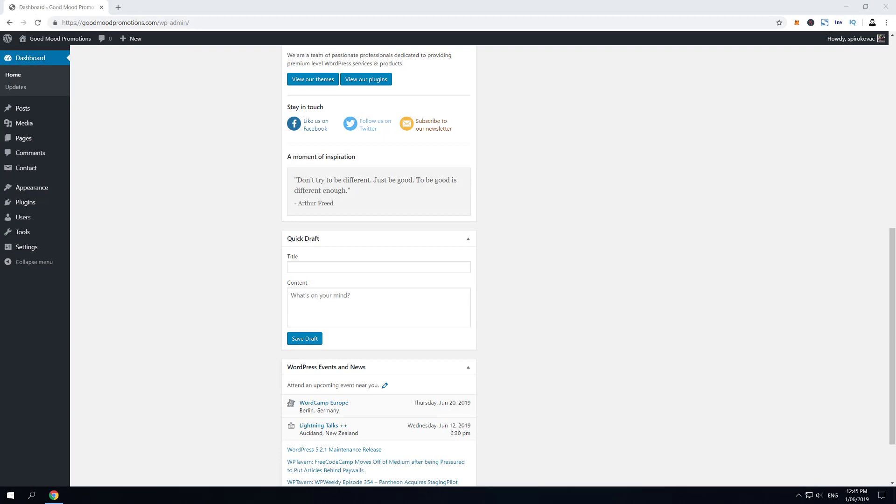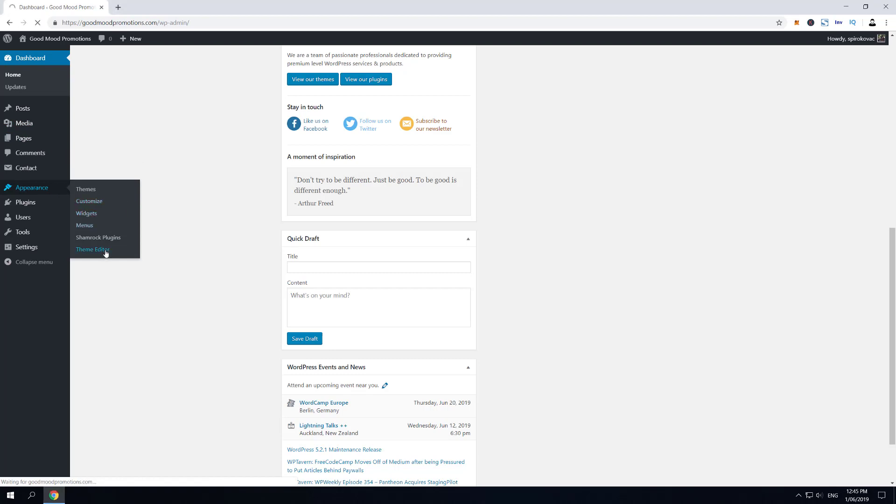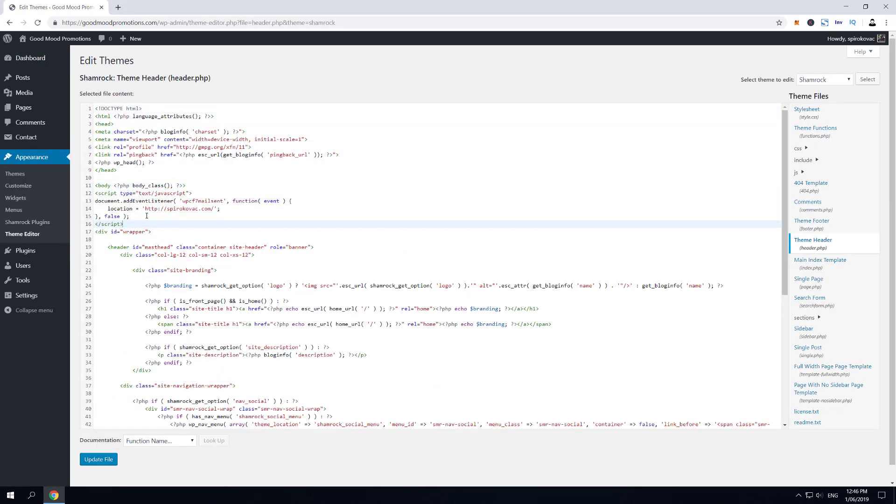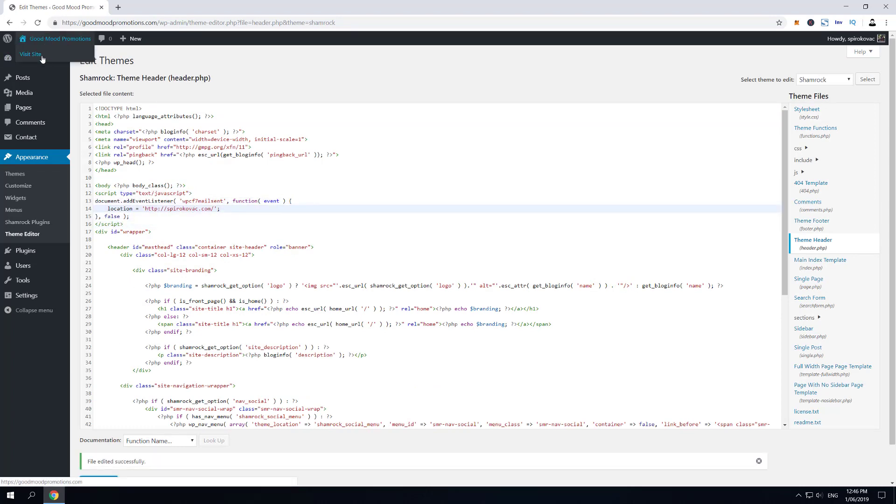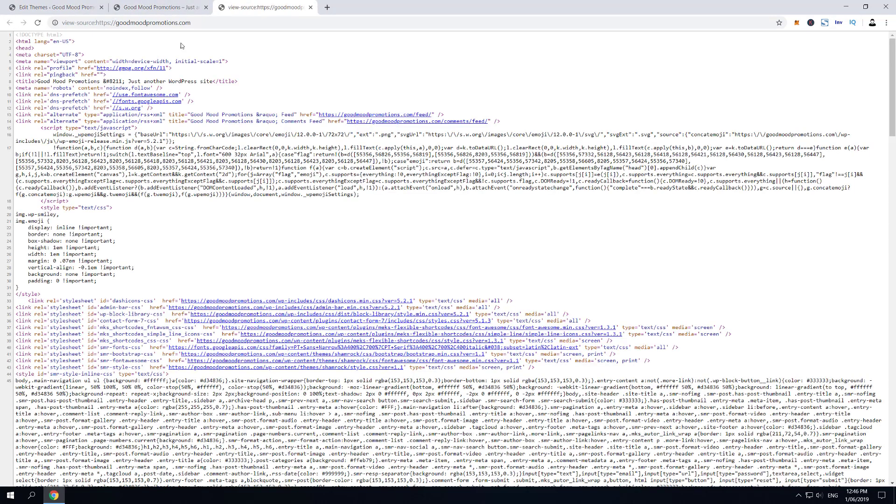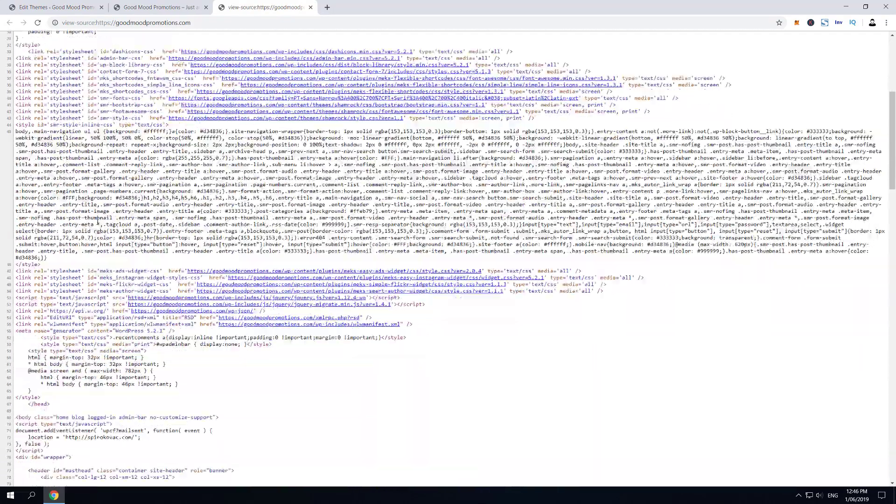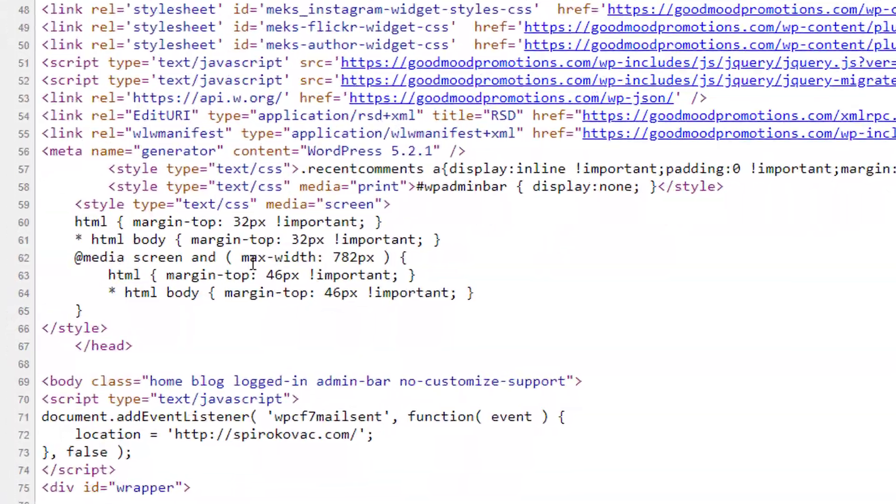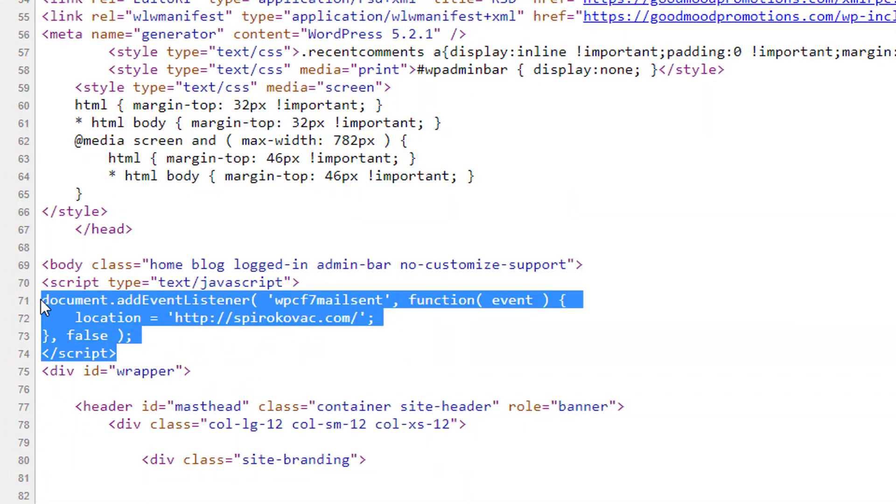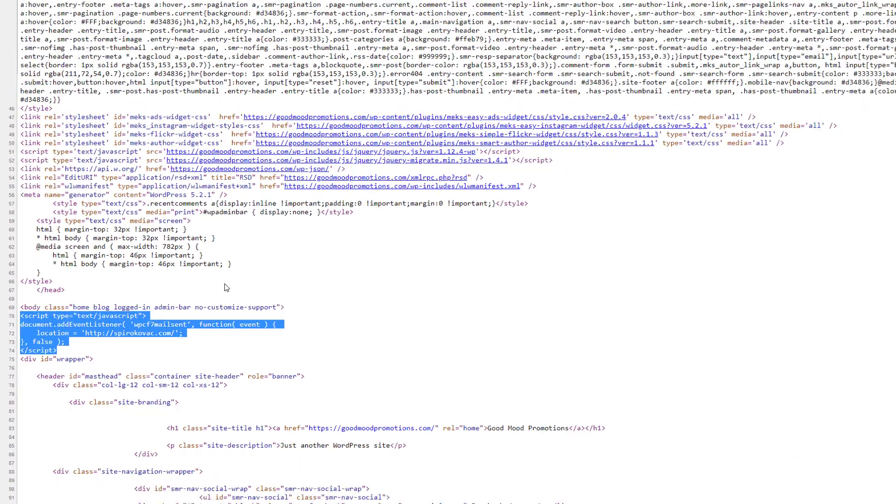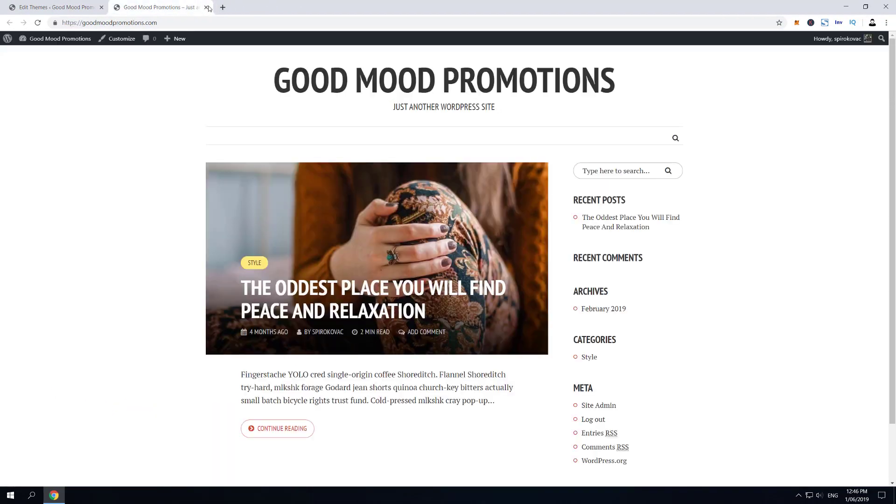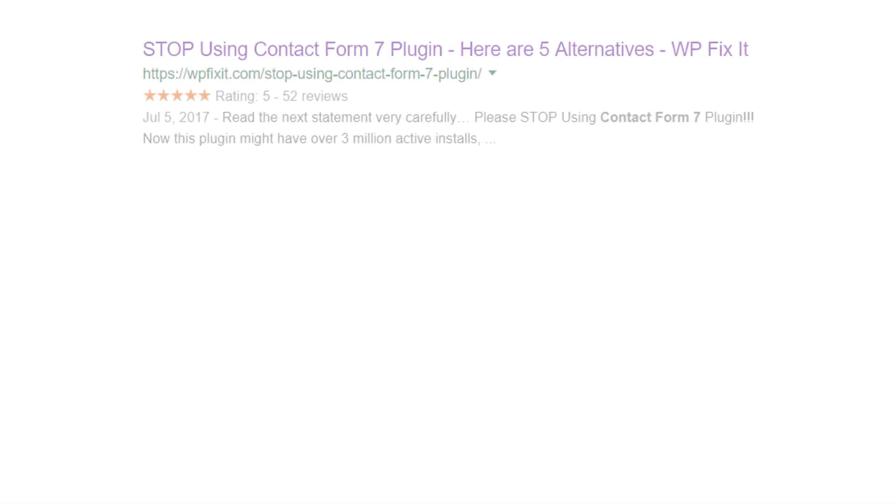Redirection to thank you page after submission could be done by many different ways. For example, we could go to Appearance and then Theme Editor and then quickly edit header.php with this simple piece of code and the redirection will work just fine. But this method is outdated and it also loads unnecessary JavaScript on every page of your website. So we're not going to use this method but something very similar.